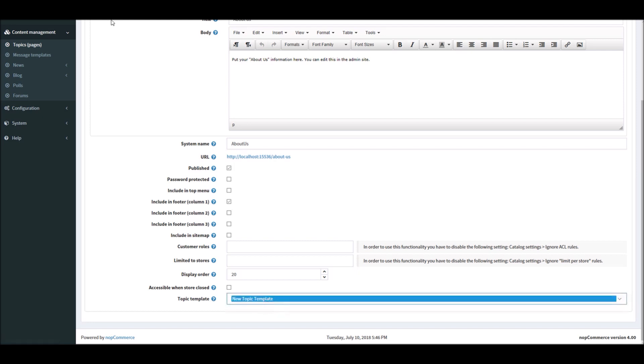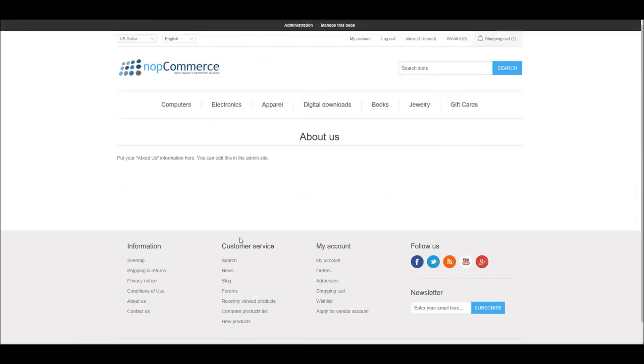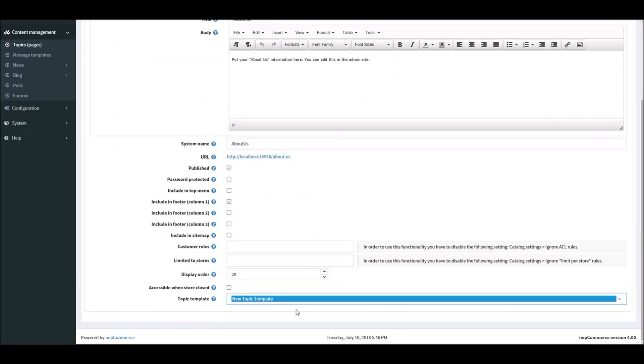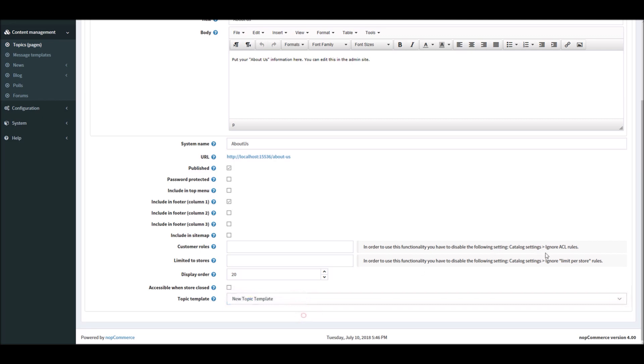I will open it for you so you can take a look at it. About Us - this is using a default template. And I'm going to select the new topic template page, save and continue.